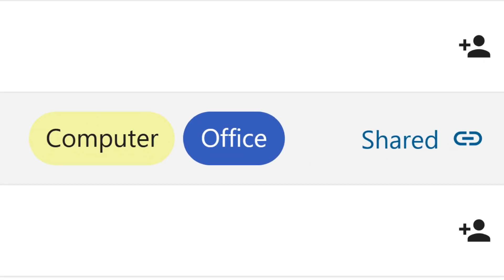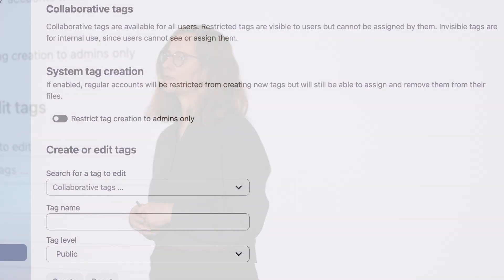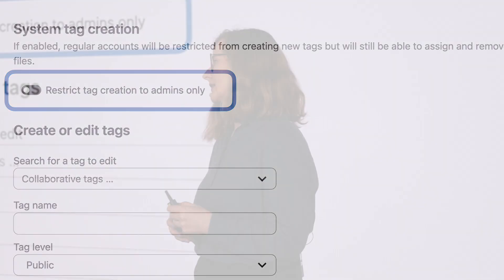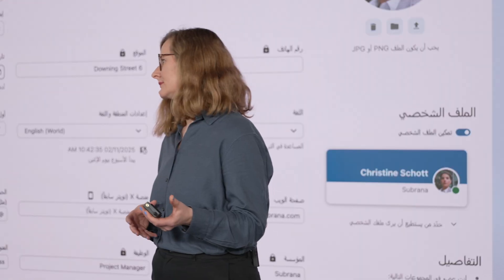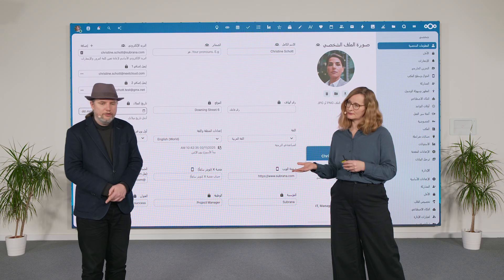Another thing that was added is the ability to have colorful tags. And there is also a setting for administrators to control this feature. Admins can now block users from creating tags to make sure that everyone is just using a predefined set of tags. Keeping things organized — nice.